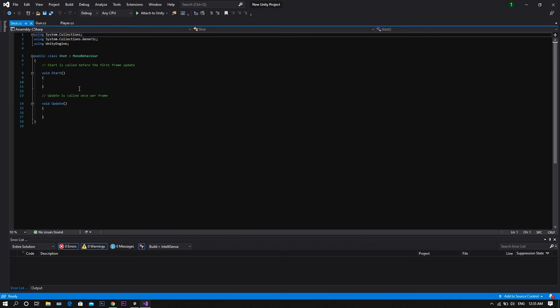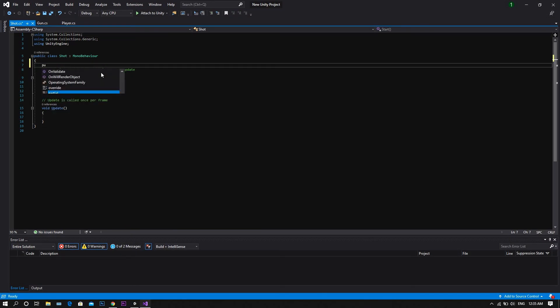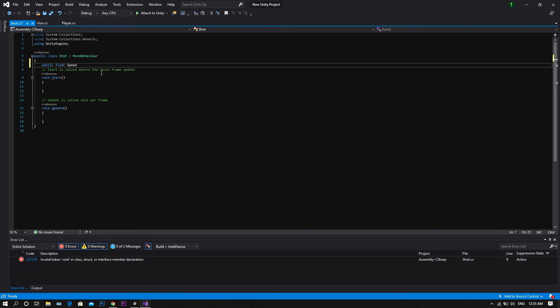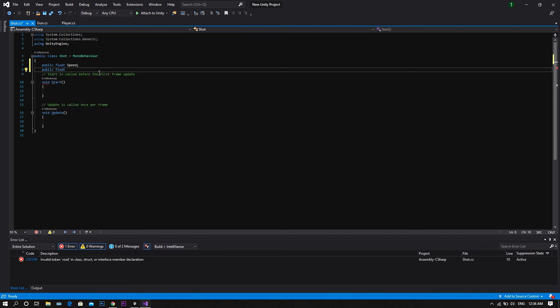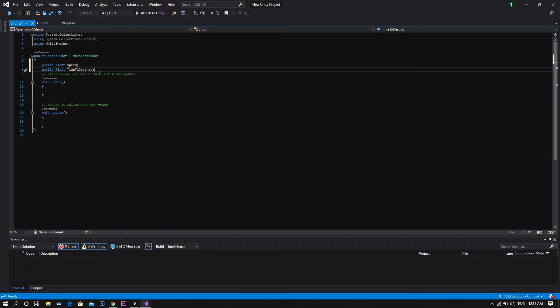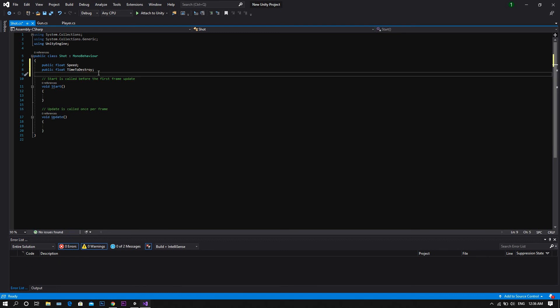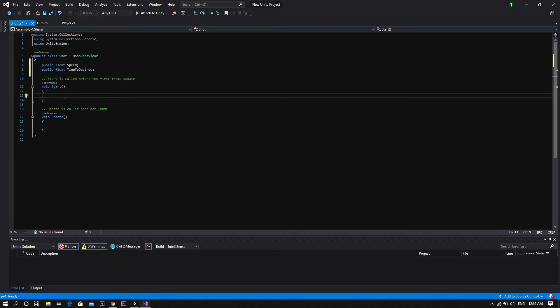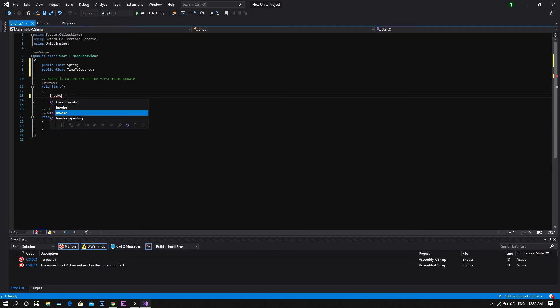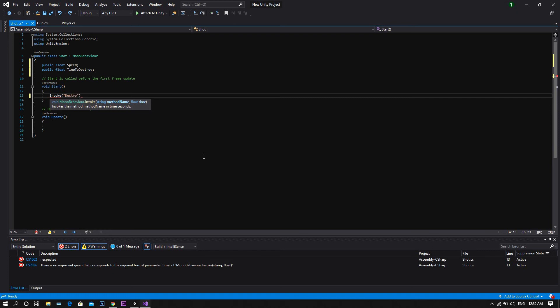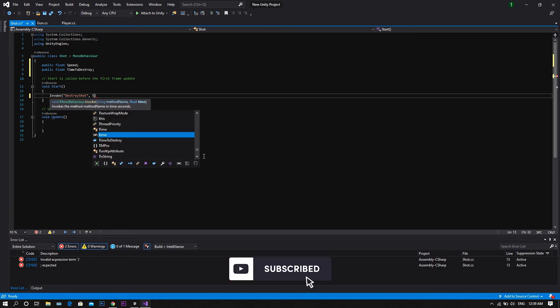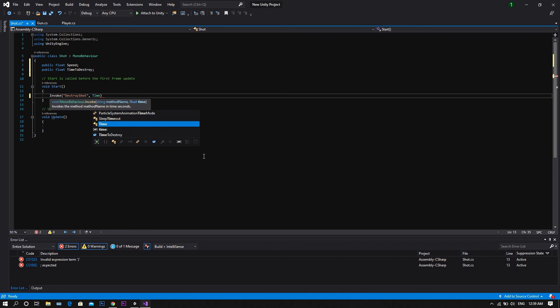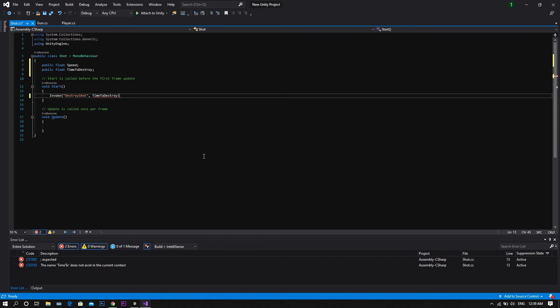Open it in Visual Studio, and then we'll start by declaring a public float called speed, then a public float called time to destroy. Type invoke, then between two brackets, destroy shot, and this will be invoked after time to destroy.